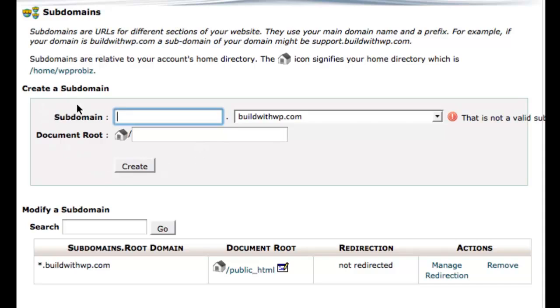What we're doing here is creating a wildcard subdomain which will allow the multi-site features of WordPress to create additional sites on the installation. So it's very easy.